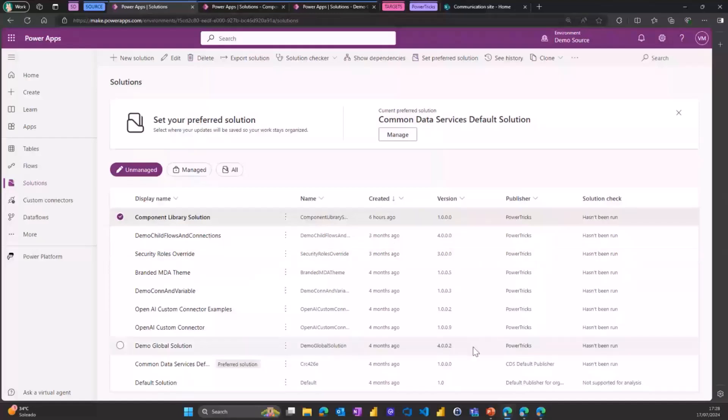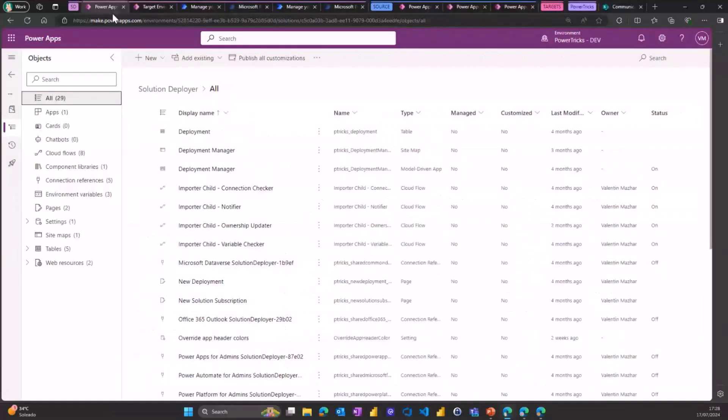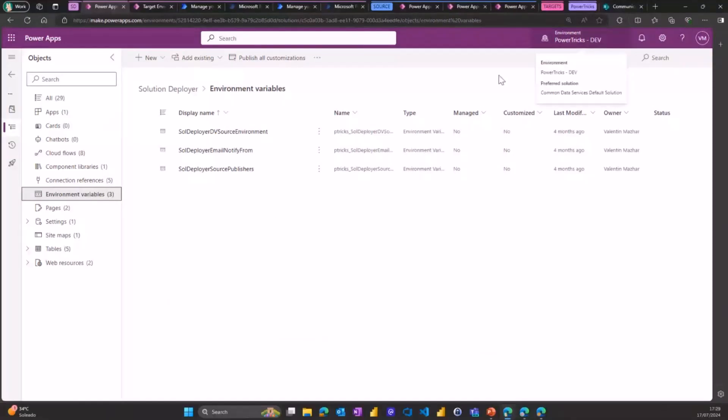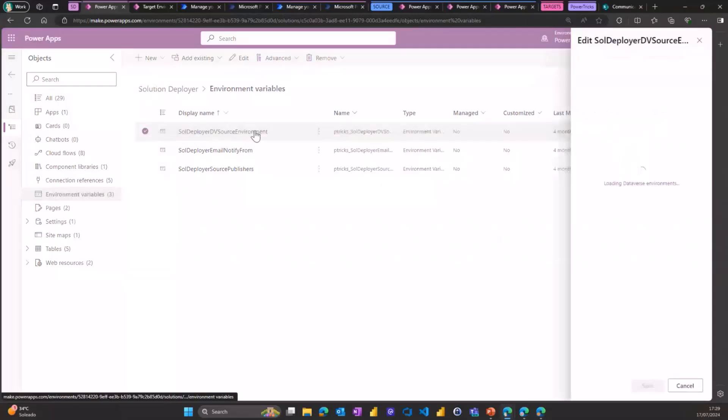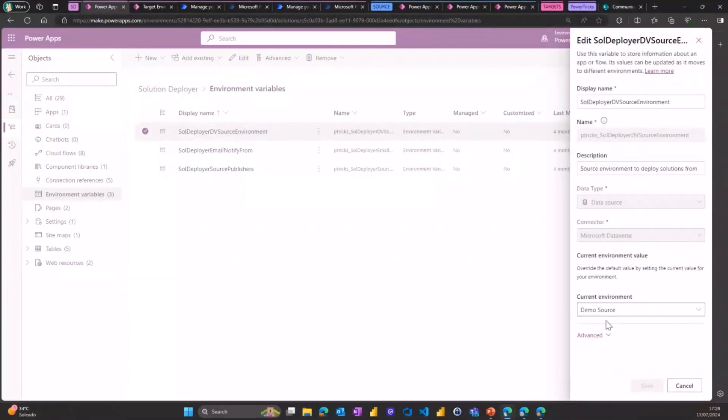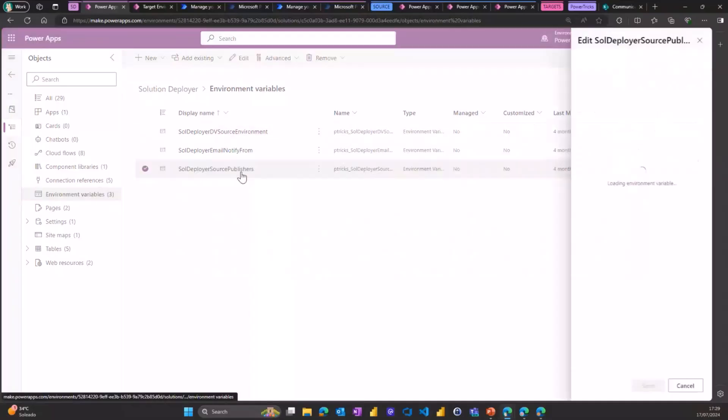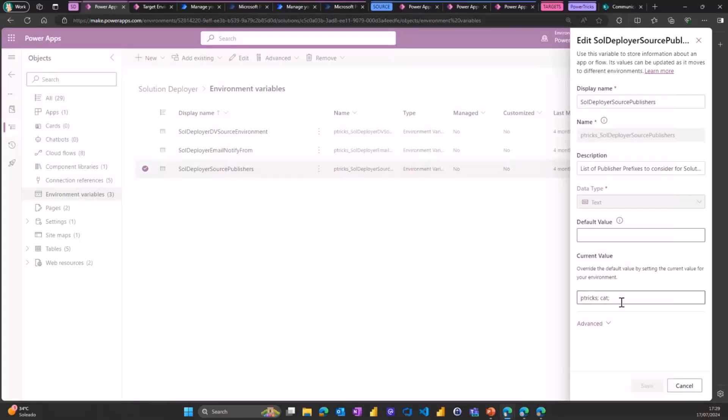Now let's look at the solution deployer, which is the solution I created that I share openly on GitHub. That solution contains a bunch of stuff, including three environment variables that need to be configured to use it properly. It can be installed in any environment that you have. It doesn't have to be either in the source or any of the target environments. And the first environment variable that needs to be configured is the one that will define what is the source environment. You have another environment variable that I did later on to define what are the publishers that you want to consider to deploy the solutions. So you definitely won't be interested in deploying the default solution, for instance. So by defining this environment variable, you can make sure that you will only have some selected solutions available for deployment.